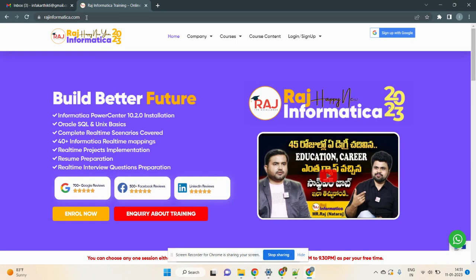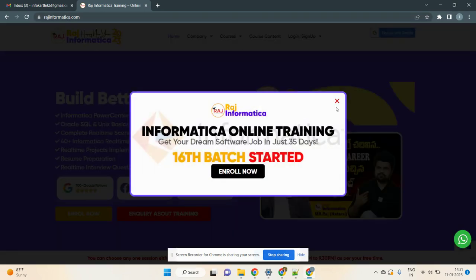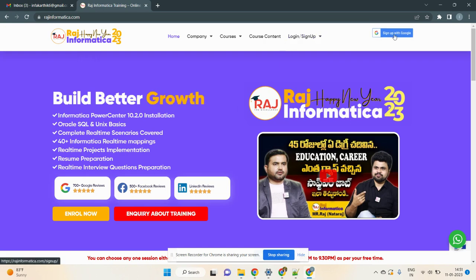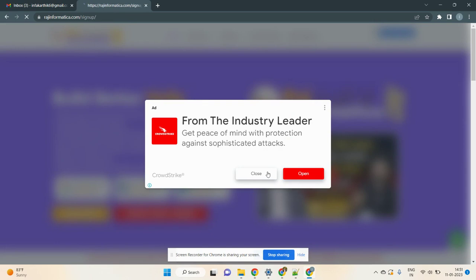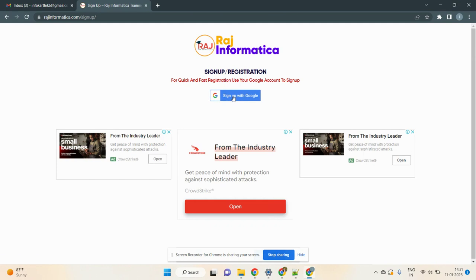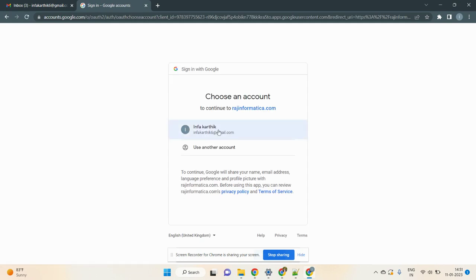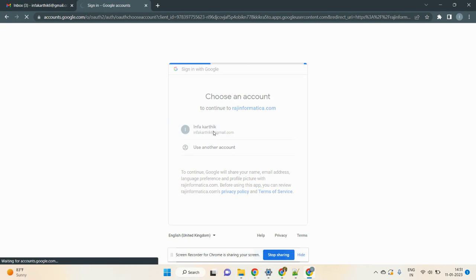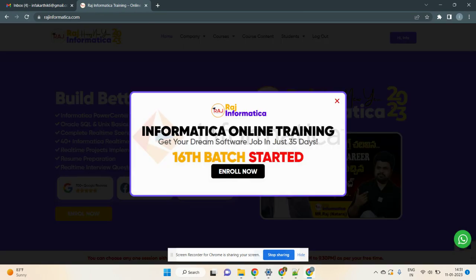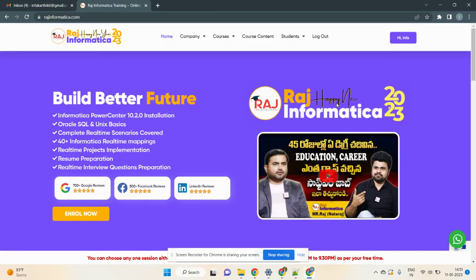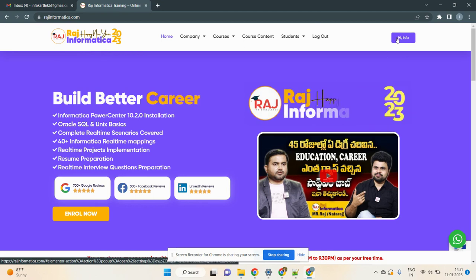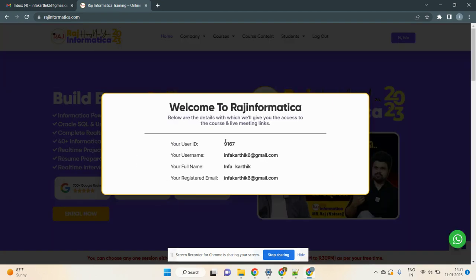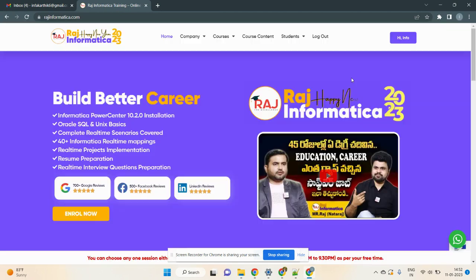After logging into Gmail, go to rajinformatica.com. A window will open — close any popup and click on 'Sign up with Google.' Select your Gmail ID. Once logged in, a window will show your username, full name, and registered Gmail ID. Verify you have logged in with the correct Gmail ID by clicking on your profile.